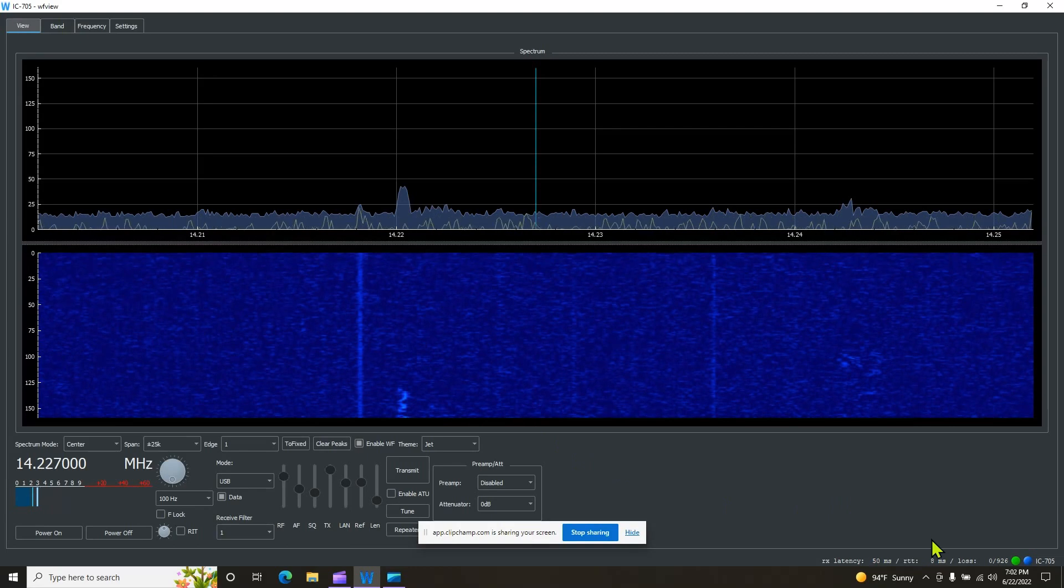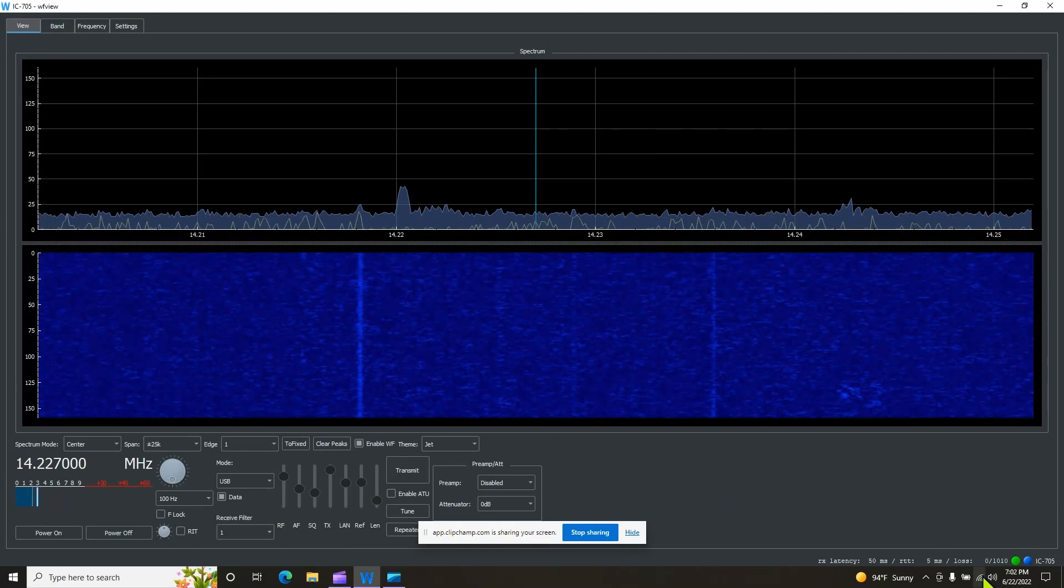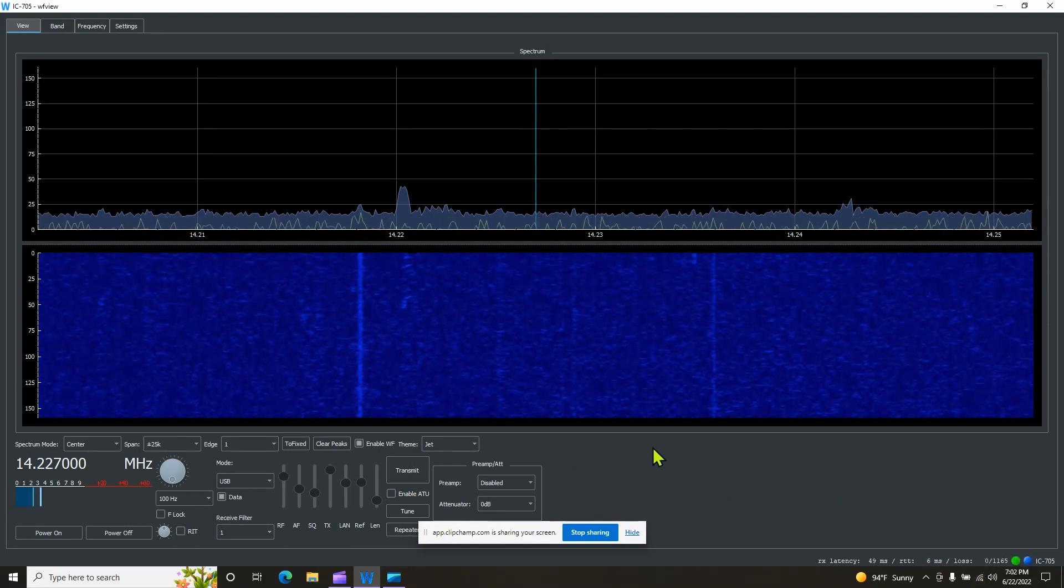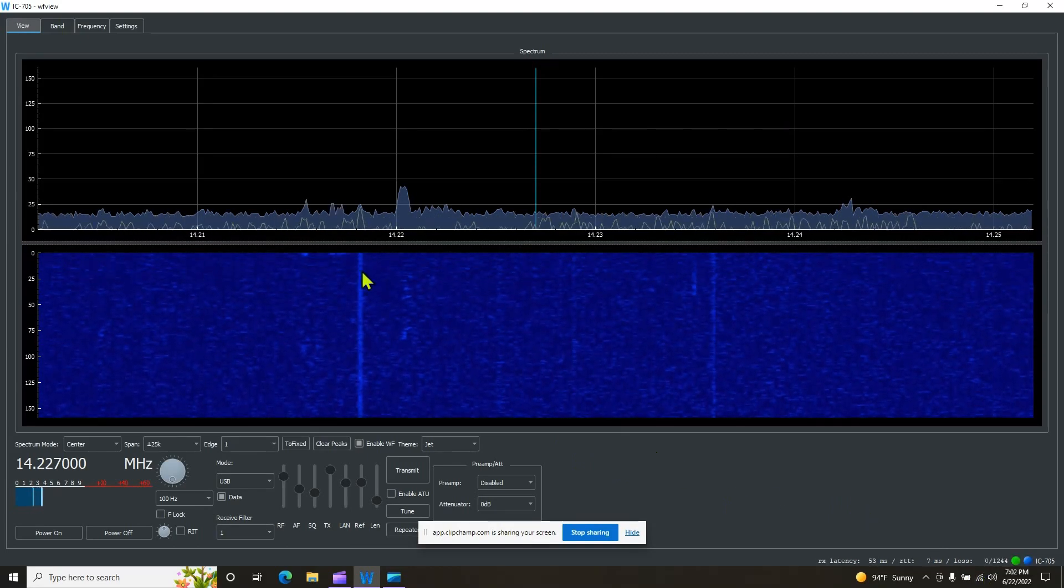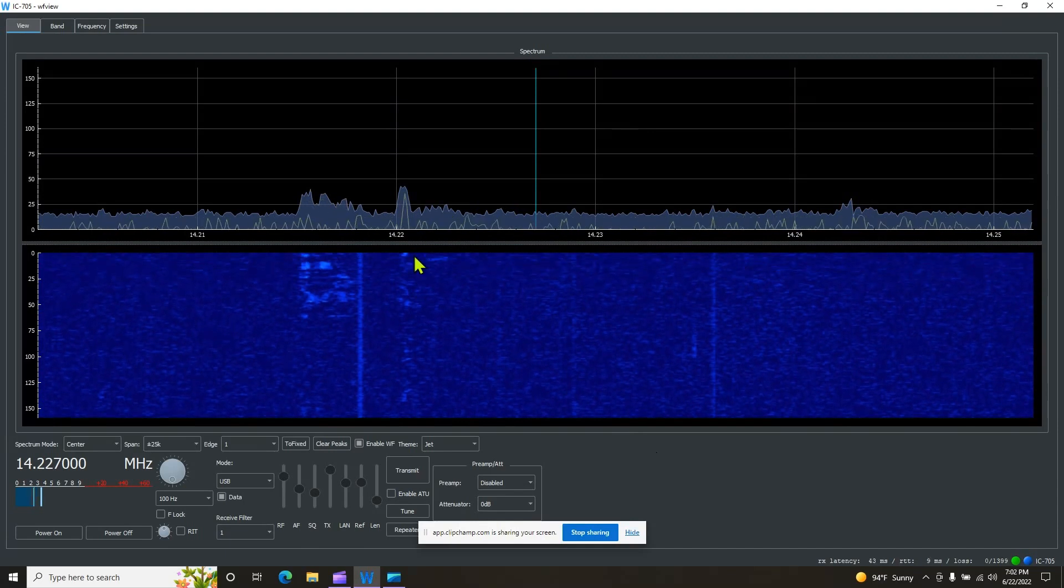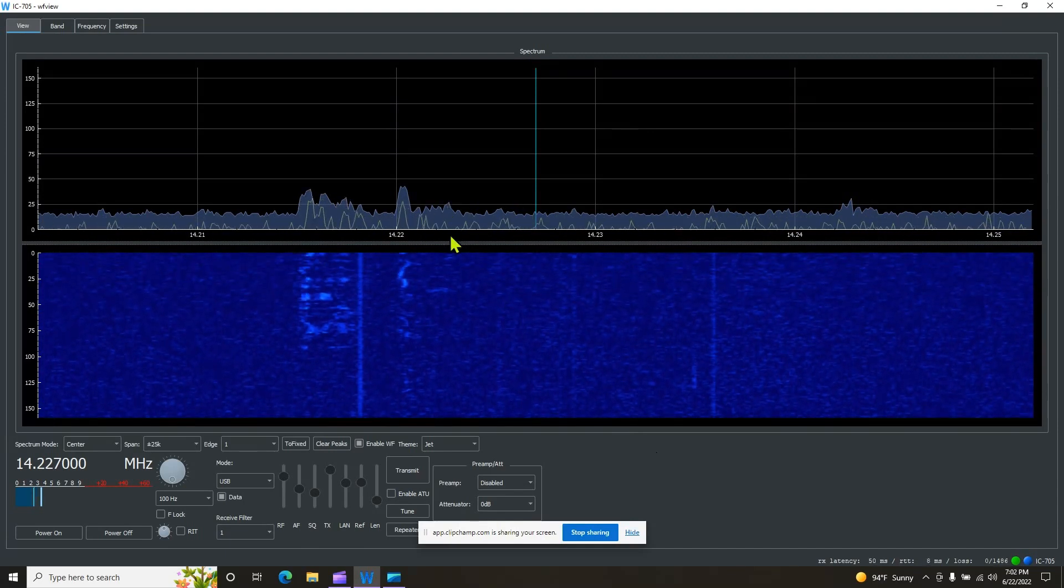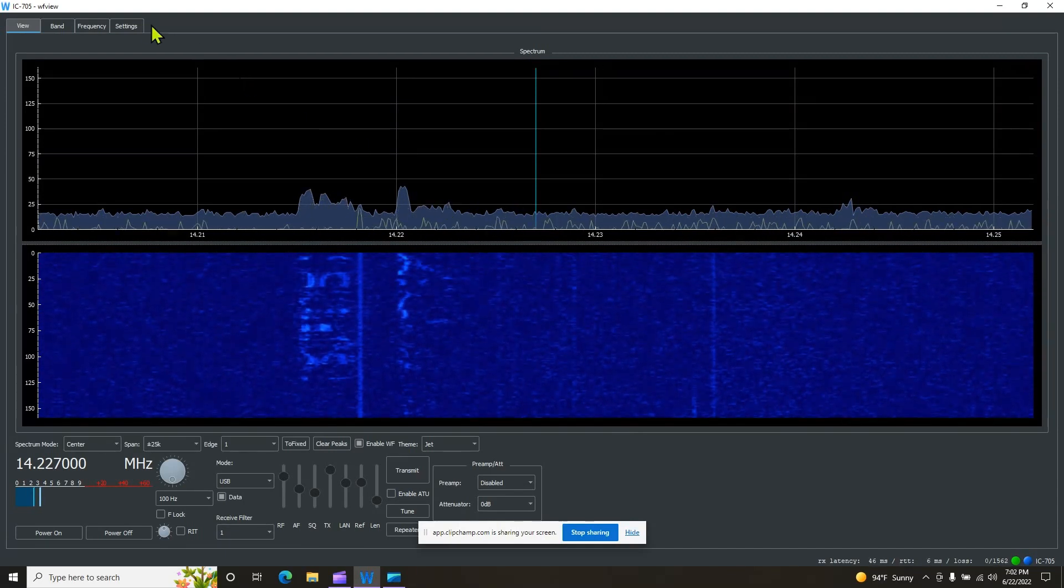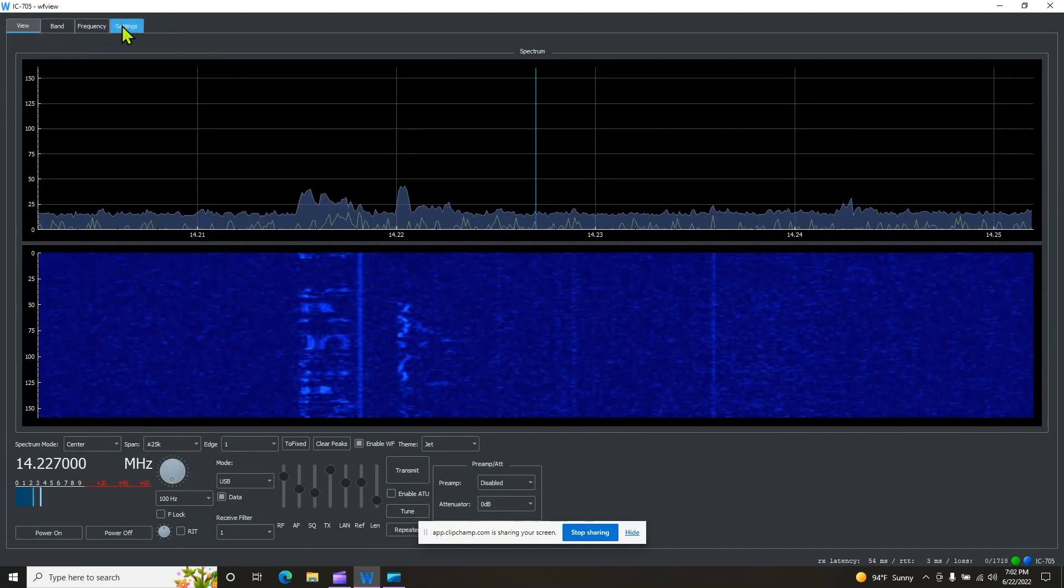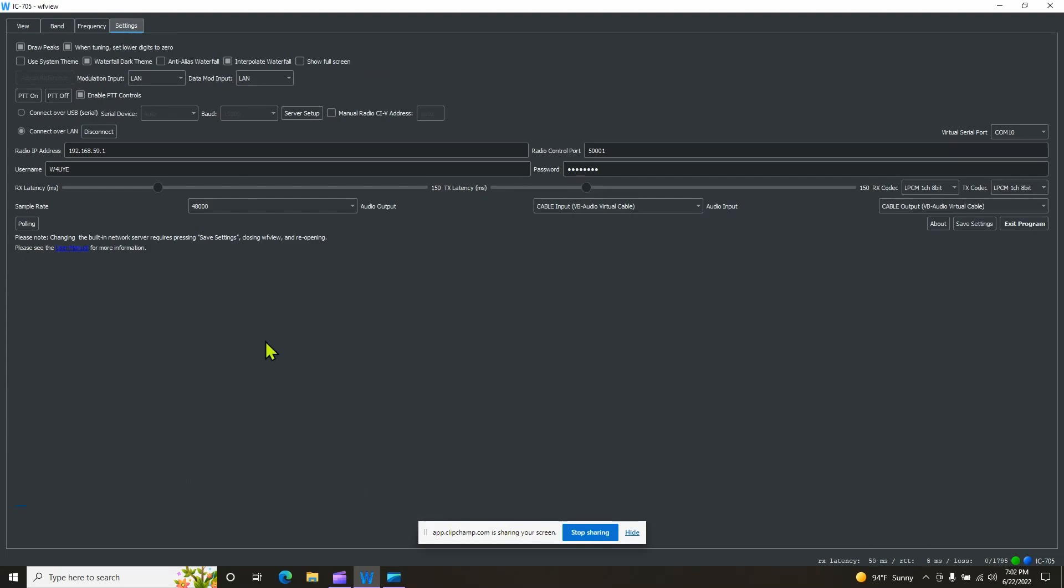So your computer should be connected to the 705. You're not going to see this because you haven't got this part set up yet. So go to your settings screens. And this is how your setting is going to look right here. So on these two first boxes, draw peaks when turning, set lower digits to zero, we're going to make sure those are selected.